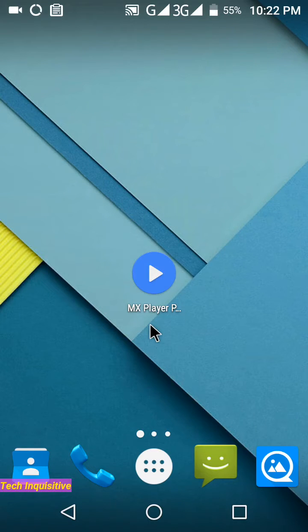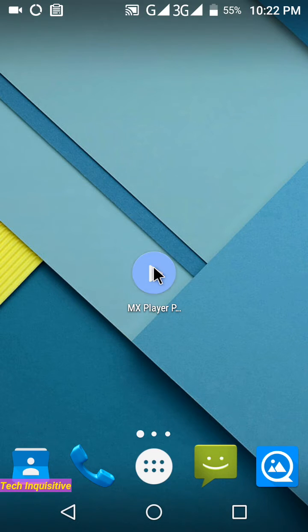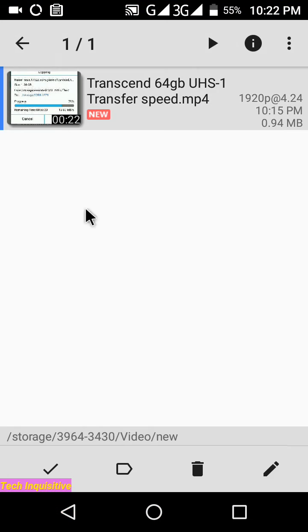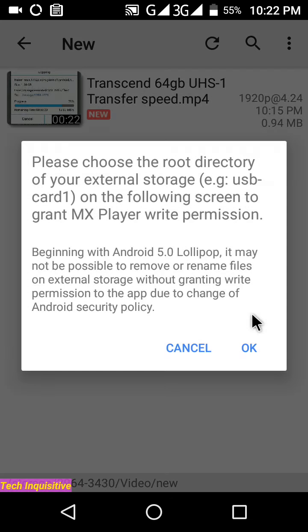Hey guys, welcome to Tech Inquisitive. In this video I will show you how to solve MX Player can't delete file problem. You can see I want to delete a video and this pop-up is showing.